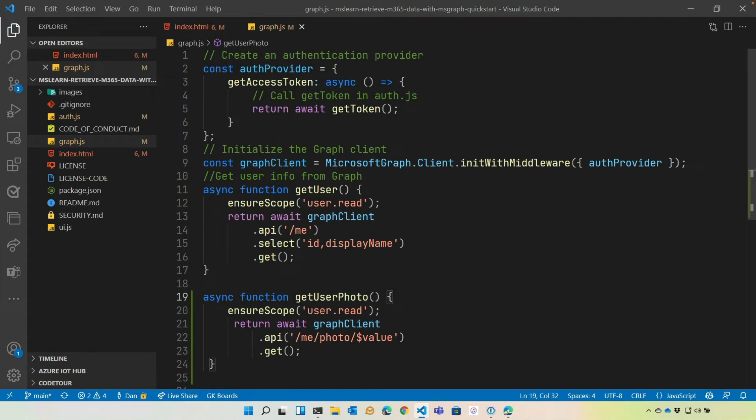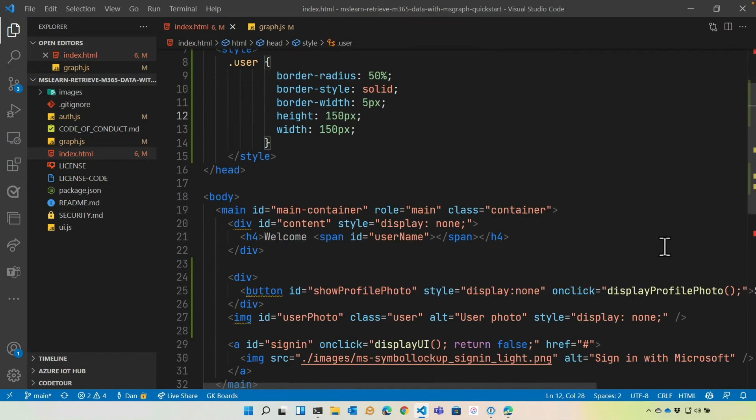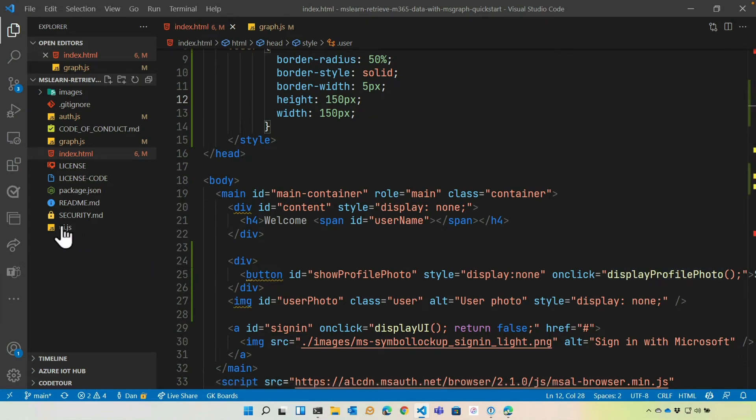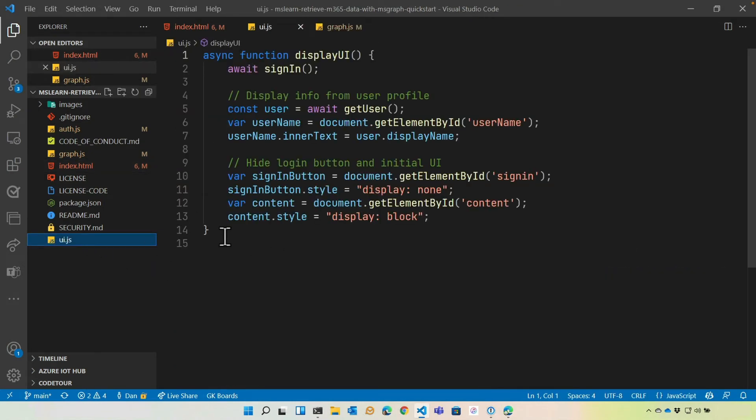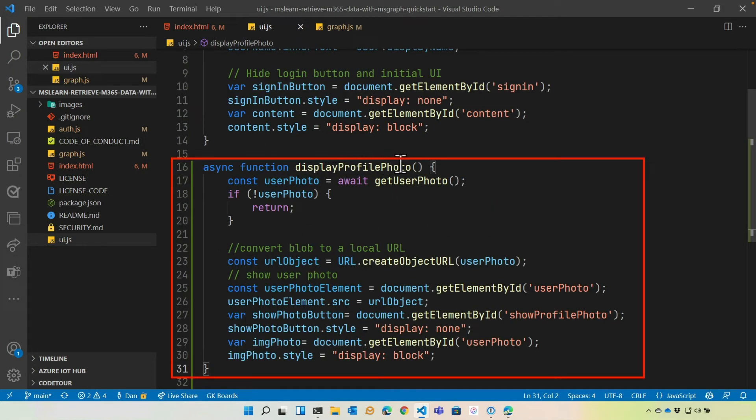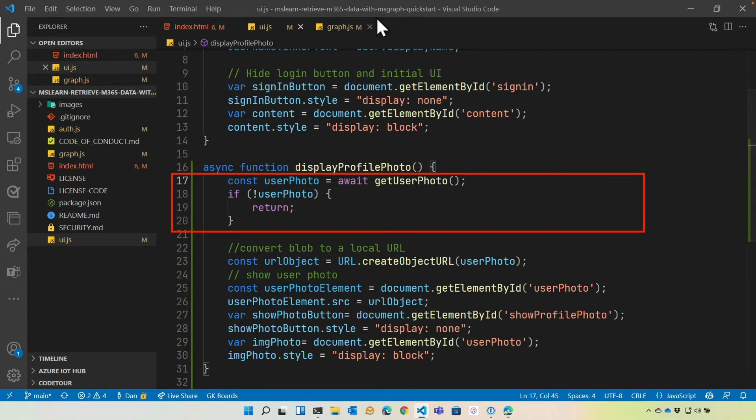Now, the next one has most of the code. And if you remember back in index.html, when they click this new button we added called show profile photo, we're going to call display profile photo. Well, we obviously need that. And that's going to go in UI.js. So I'm going to come on in and just paste that function. Let's talk through this one. So we have display profile photo. That's going to call into get user photo. Of course, that's the one we just added into graph.js.